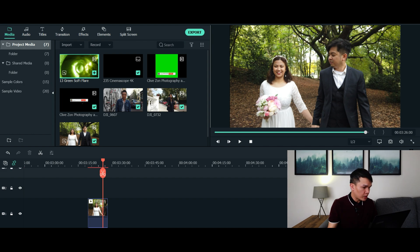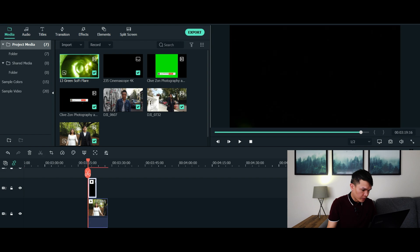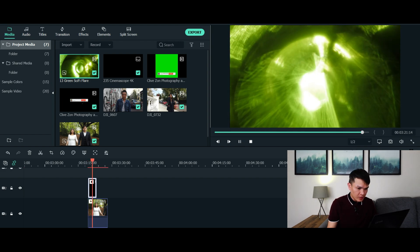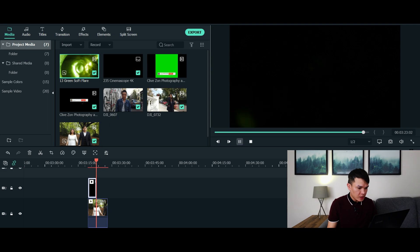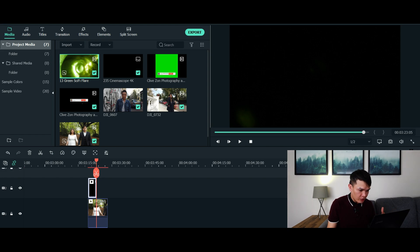Now for example, I'm going to use the green sci-fi flare and I'm still going to drag this on top of my video. Now as you can see it's already added, but as you can see it's not being transparent so you couldn't see the video underneath it.